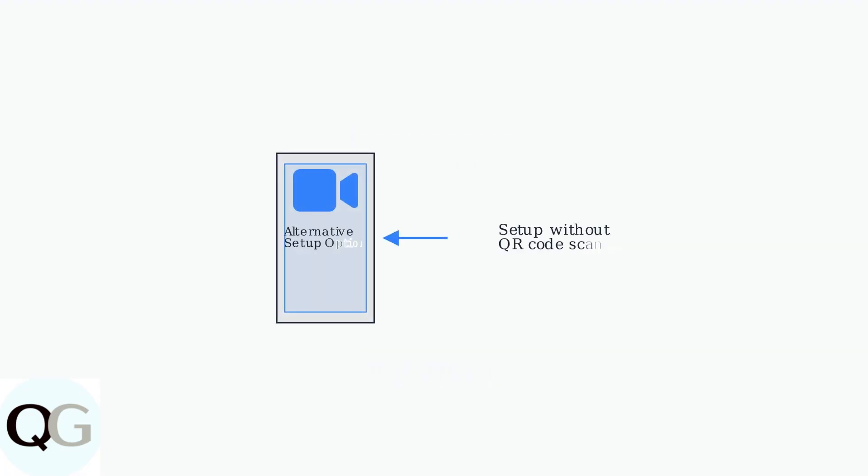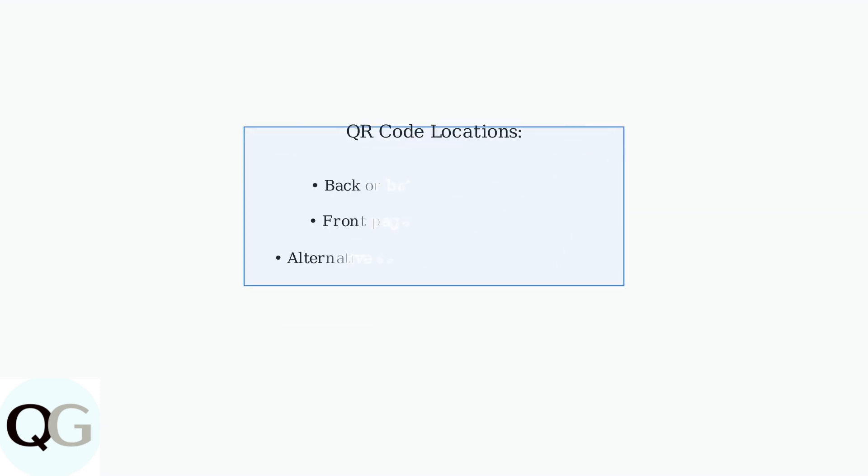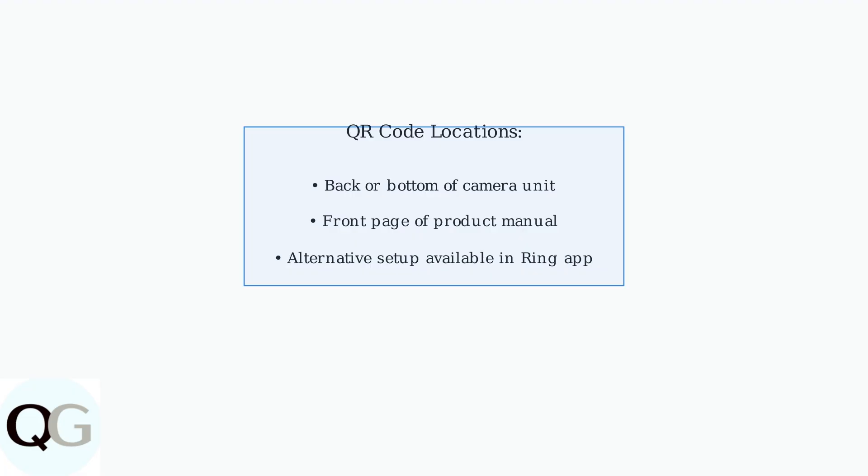If you're having trouble locating or scanning the QR code, don't worry. The Ring app provides an alternative setup option that allows you to proceed without scanning the code. Remember to check the back or bottom of your camera first, then look in your manual if needed. The Ring app will guide you through the setup process either way.